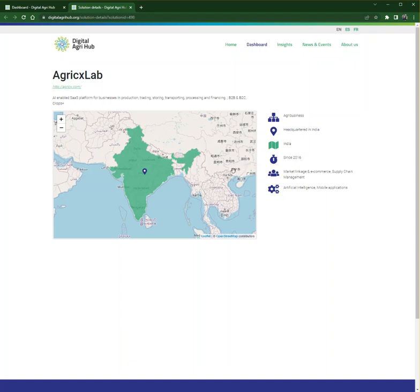We hope this small demonstration has been useful for your future searches on AgriHub. If you have any questions or comments, please do not hesitate to contact us. Thank you for your attention and have a nice day.